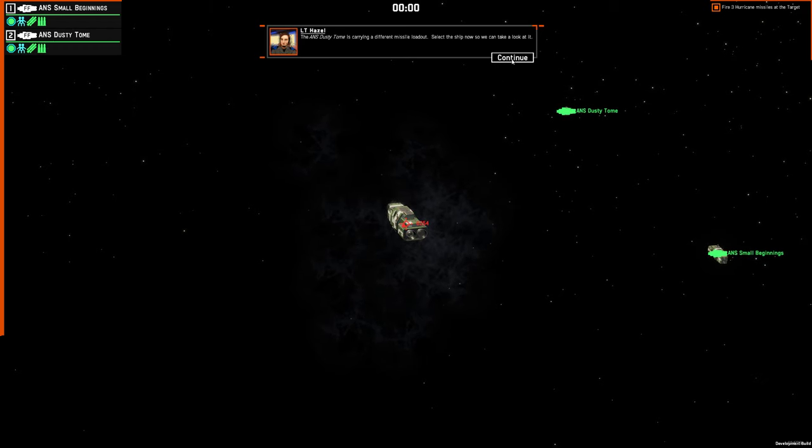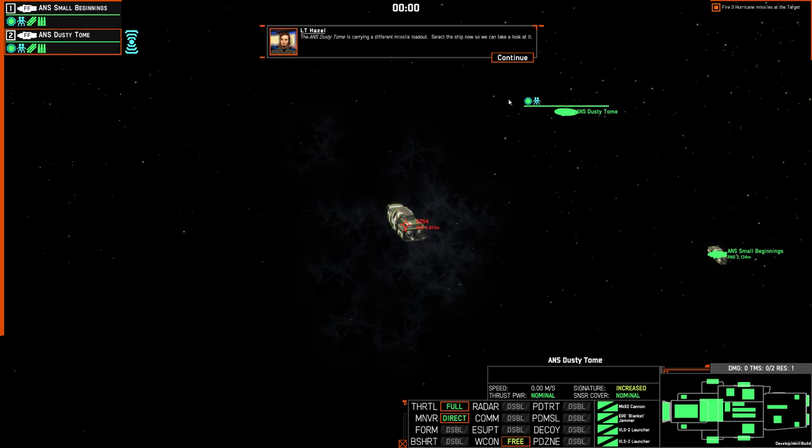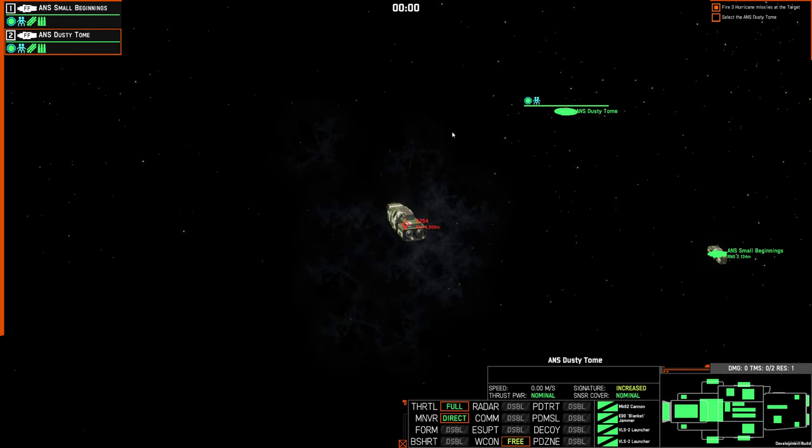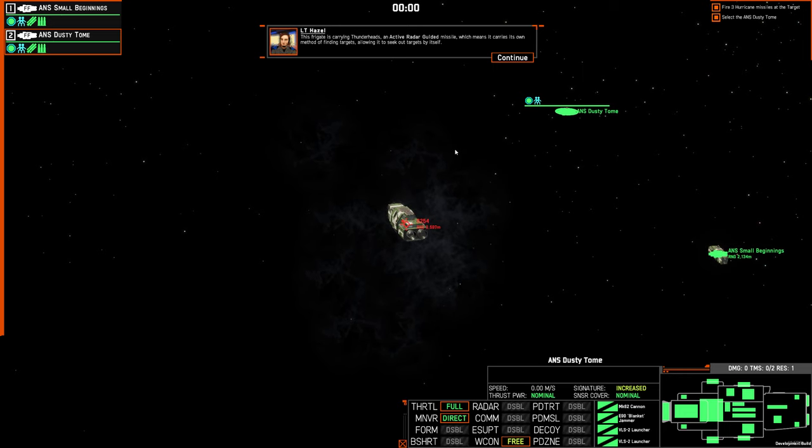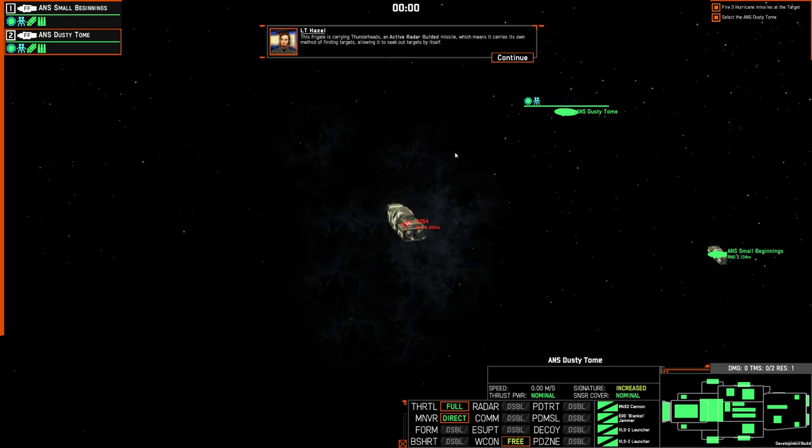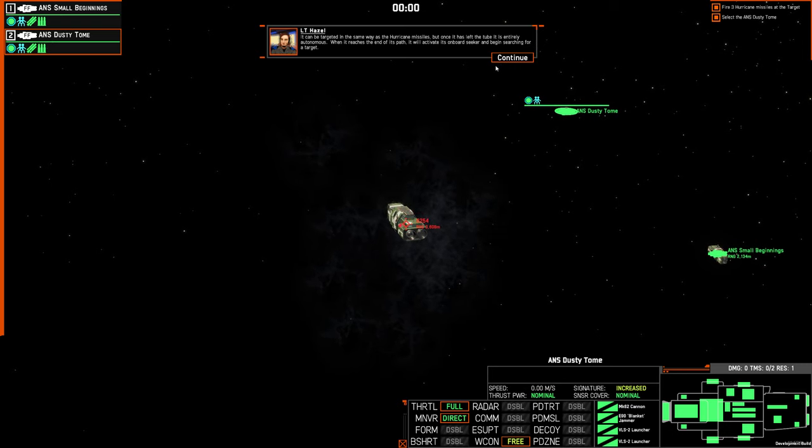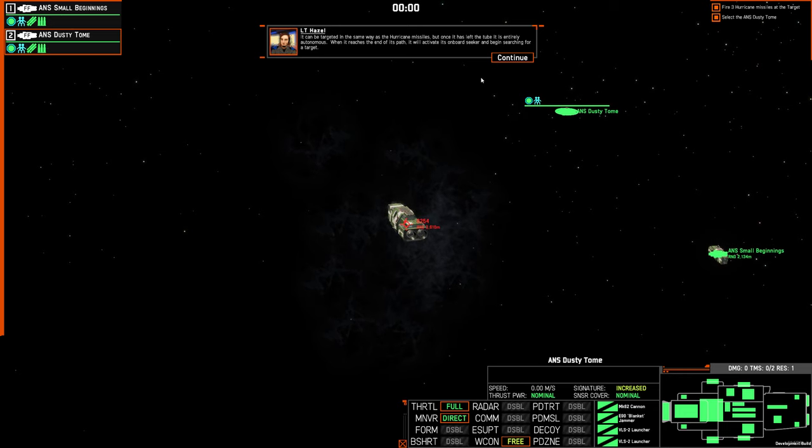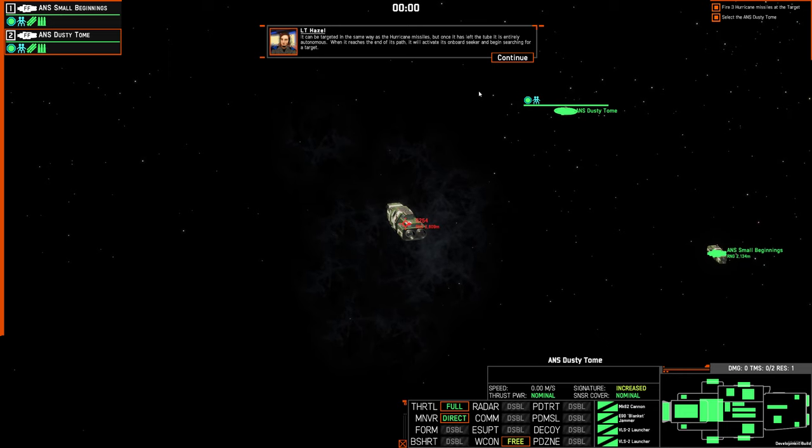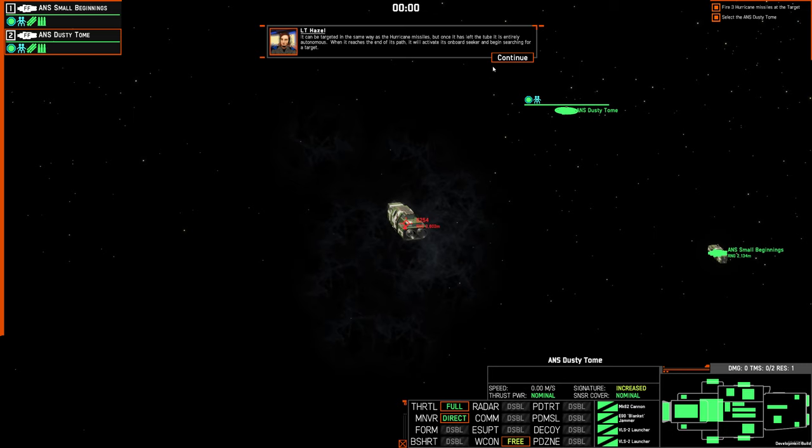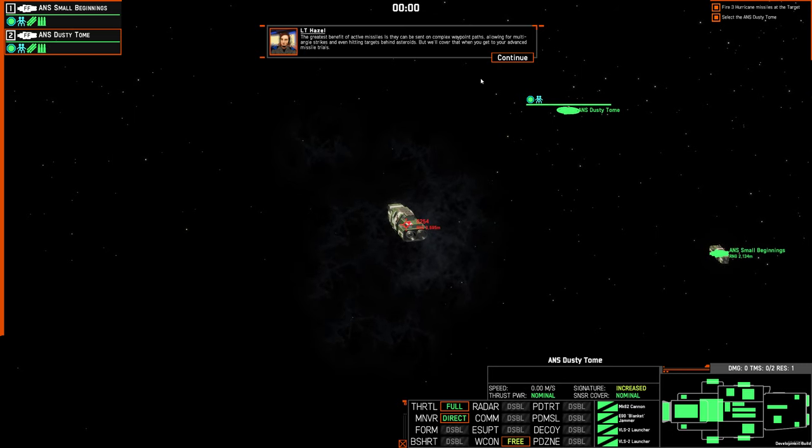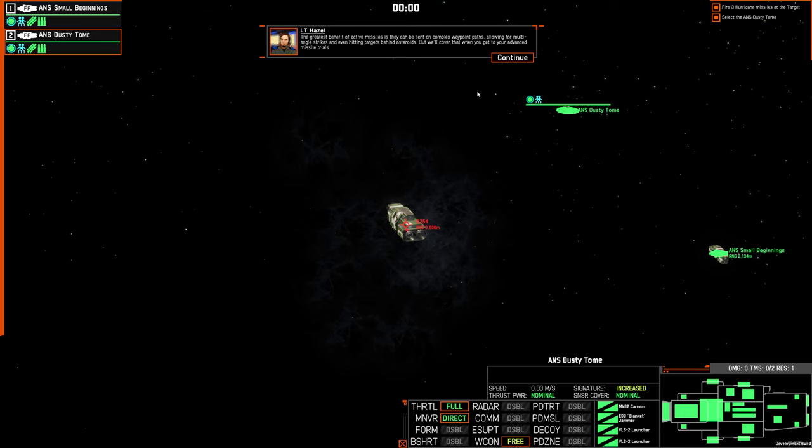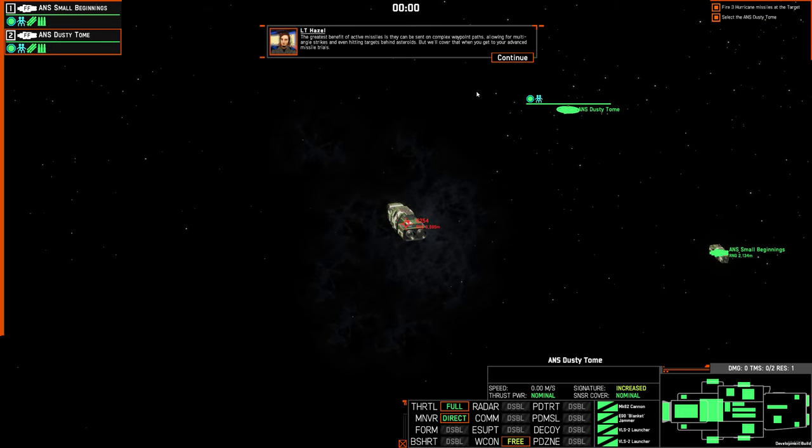The ANS Dusty Tome is carrying a different missile loadout. Select the ship now so we can take a look at it. This frigate is carrying Thunderheads, an active radar guided missile, which means it carries its own method for finding targets, allowing it to seek targets by itself. It can be targeted in the same way as the hurricane missiles, but once it has left the tube, it's entirely autonomous. When it reaches the end of its path, it will activate its onboard seeker and begin searching for a target. The greatest benefit of active missiles is that they can be sent on complex waypoint paths, allowing for multi-angle strikes and even hitting targets behind asteroids. But we'll cover that when you get to your advanced missile trials.